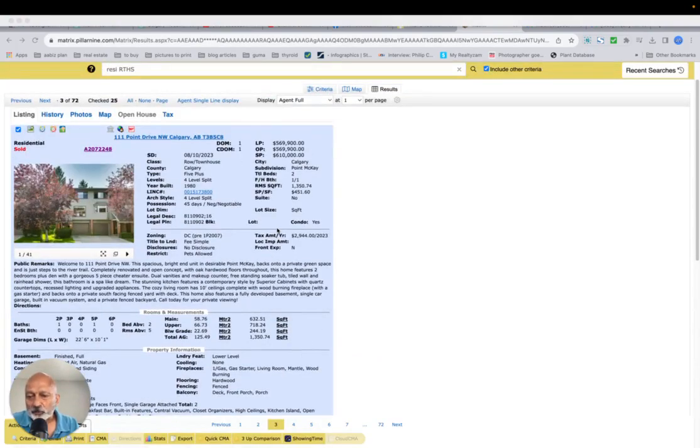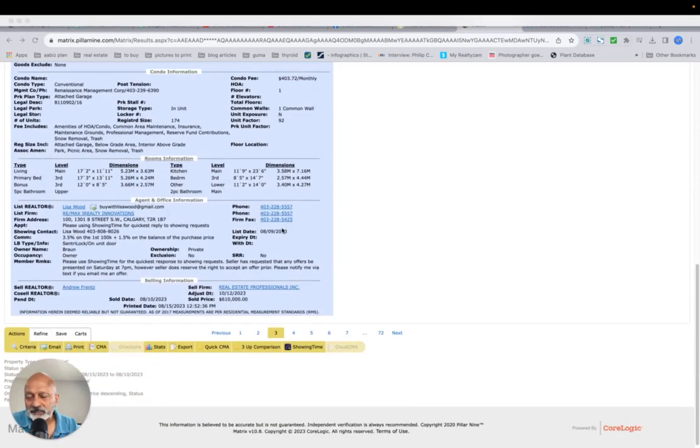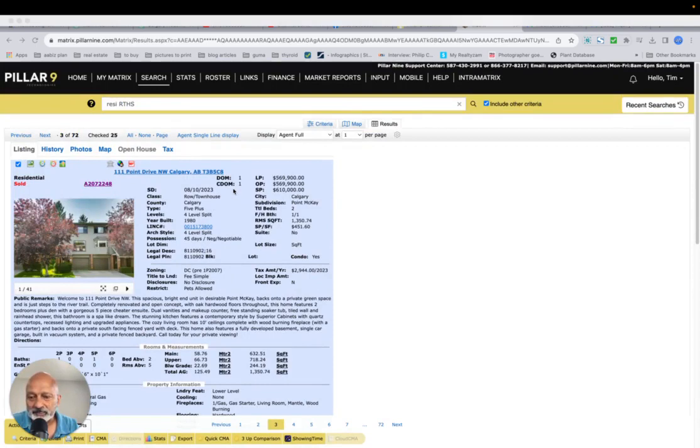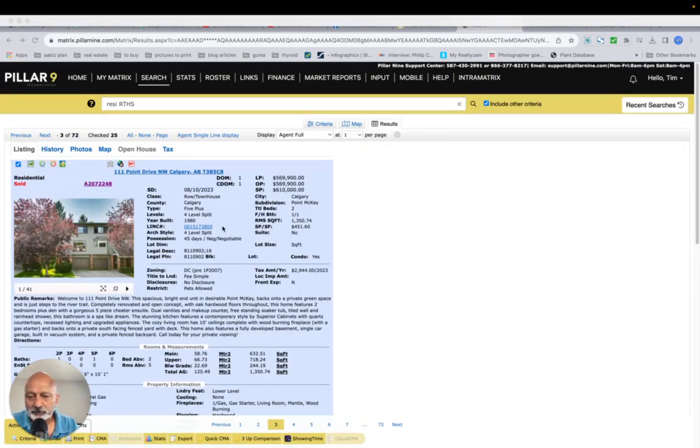This was well priced, and as you can see, basically what this means, if it's sold in one day, is that there's no conditions on it. There's a risk factor to that, but I guess in this market, some people are willing to take that chance.